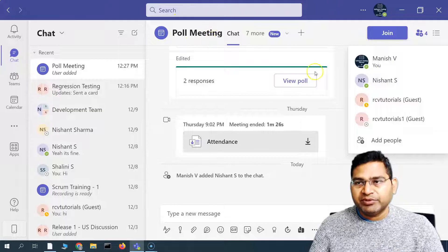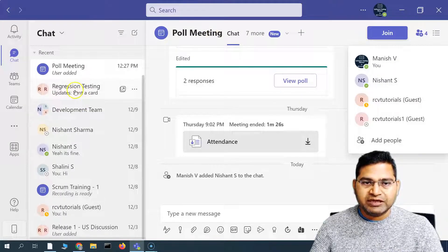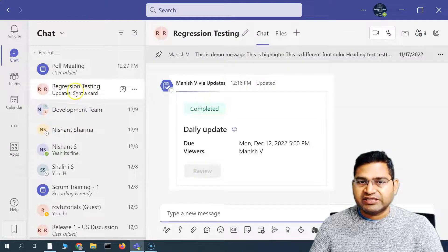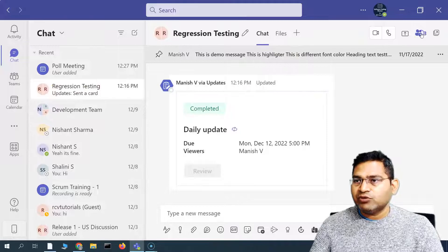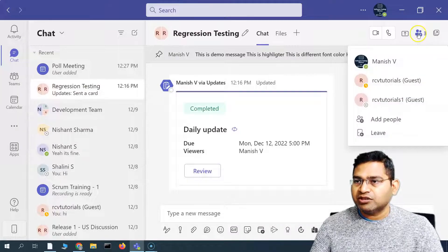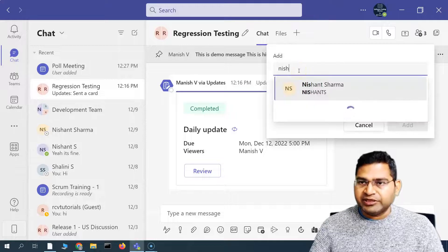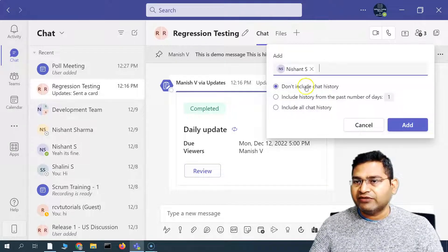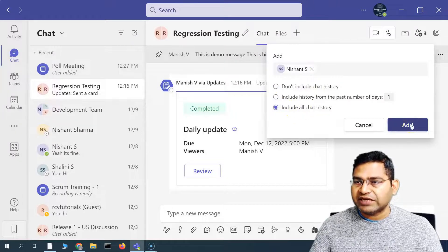You can add people in the meeting directly from Teams. For example, if you want to add people in the group chat 'Regression Testing' — this is the group that has been created — simply click on this person icon, then click on 'Add People', and start typing in the name of the people you want to add. I've added them and this time let me include all the chat history.